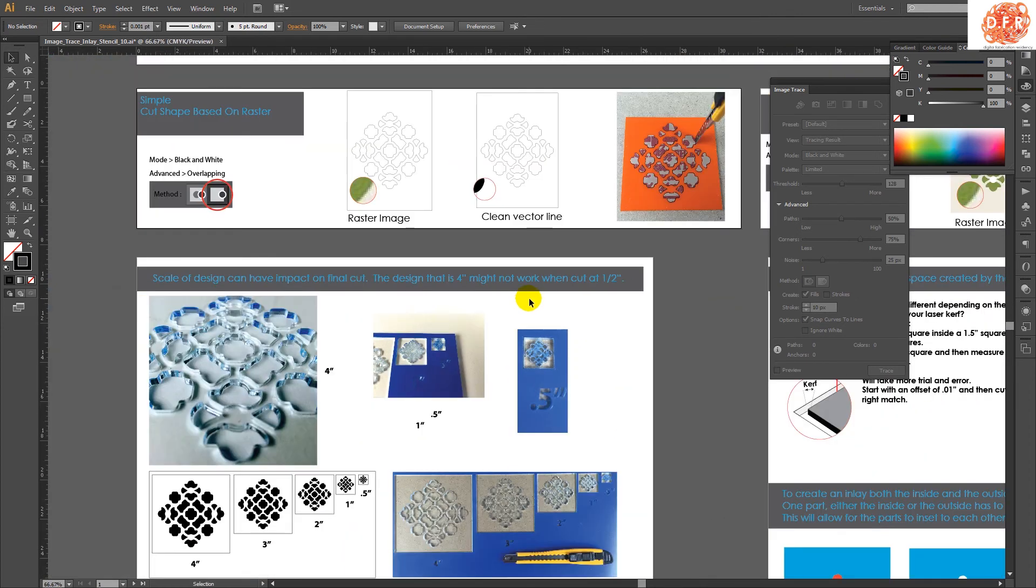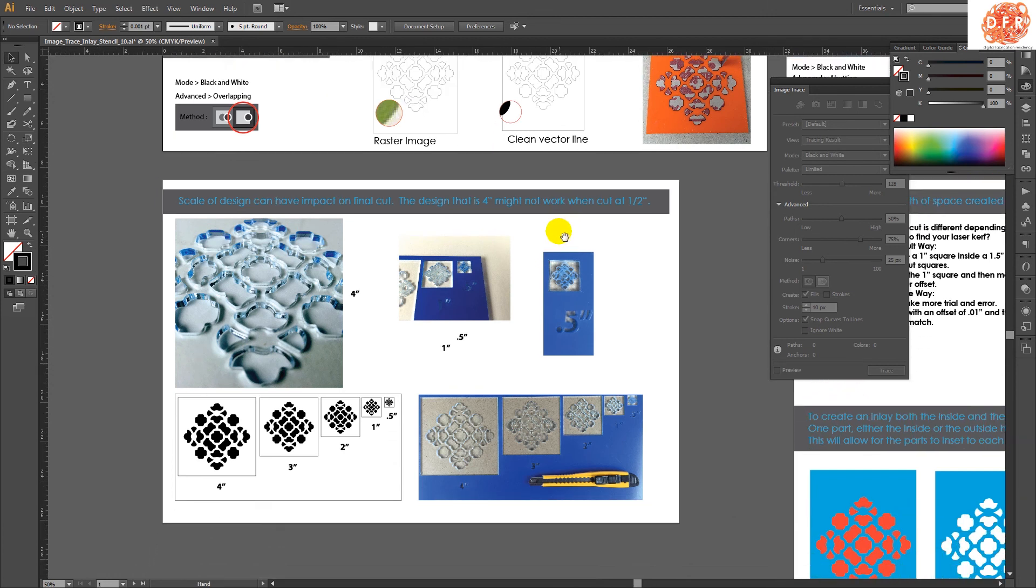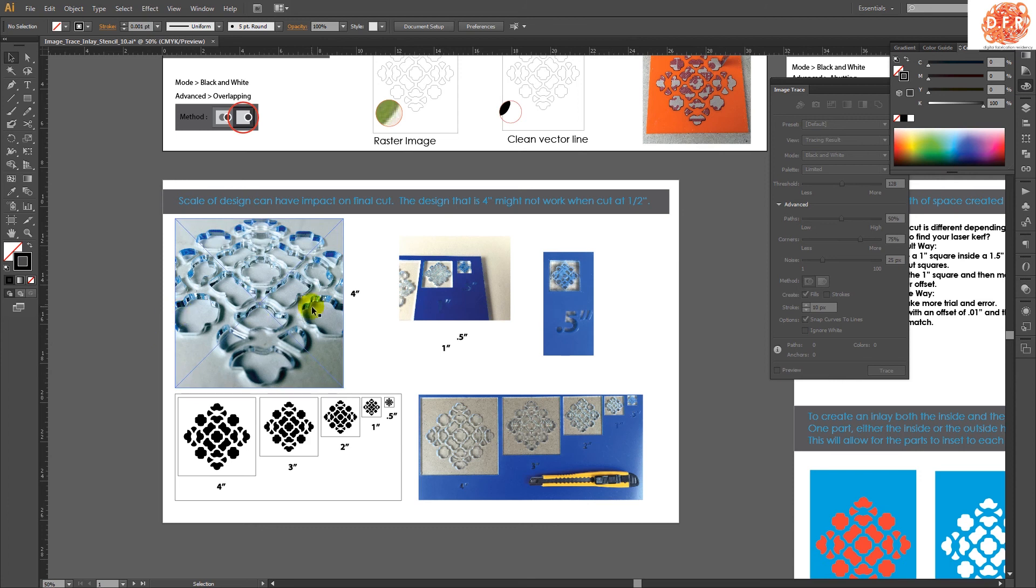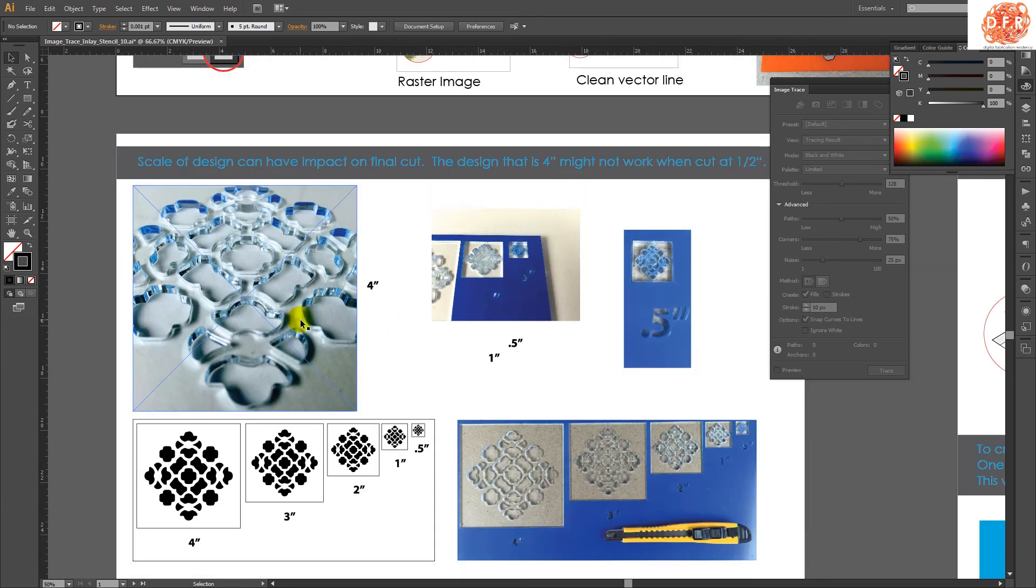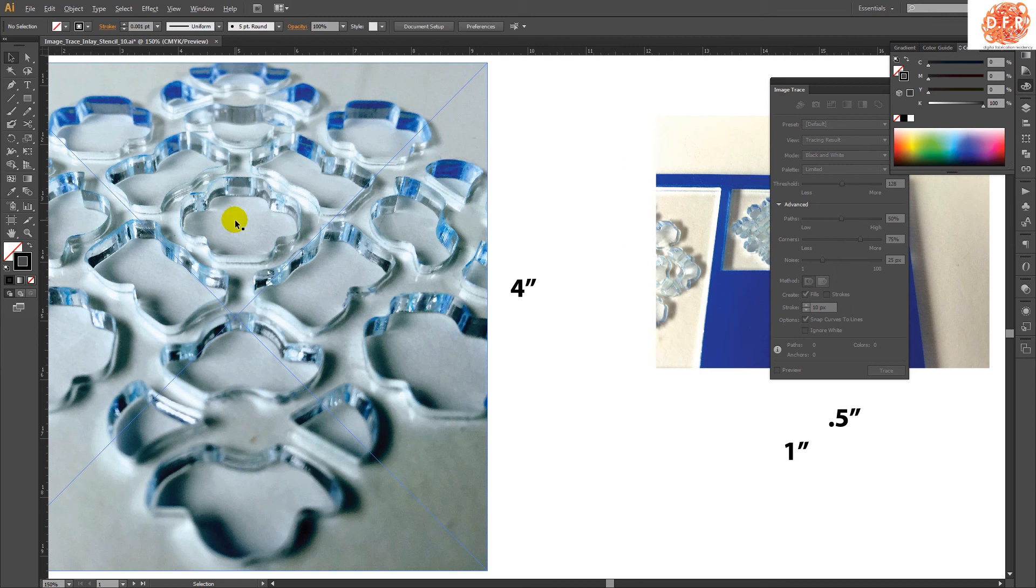But the other thing that is to be wary of is scale. A lot of people design things and then they cut it and it doesn't come out, especially in smaller details. So scale of design can have an impact on the final cut. But the design, if you design something that's four inches, that design might not work if it's a half an inch. And this kind of illustrates it right here. So this is our four inch piece. And you can see that it's cut really quite nice and it has a really good edge on it.